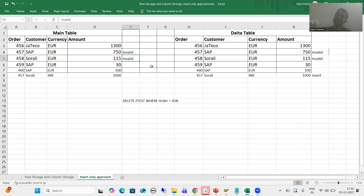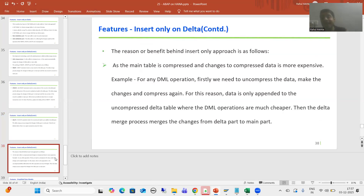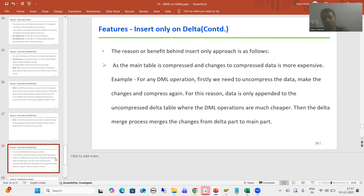Changes from the delta part merge with the main part, the record is marked as invalid, and when no longer required, SAP will delete those records. We also covered why this approach exists — data is in compressed format, and going for direct changes on compressed data is very expensive because you need to uncompress, make changes, then compress again. So SAP uses the delta part as a read-write uncompressed area and merges periodically. In the next video we will cover the next core concept: simplified data models. Thank you.